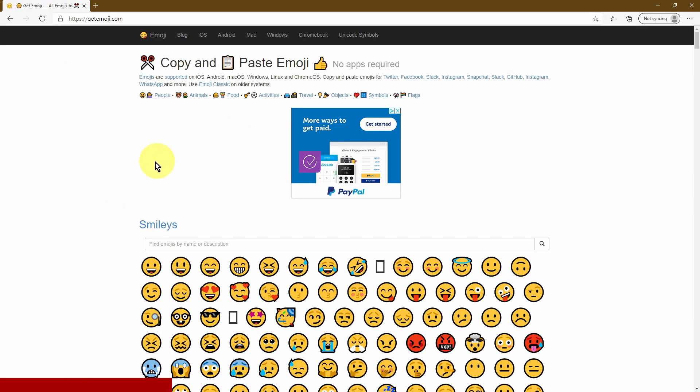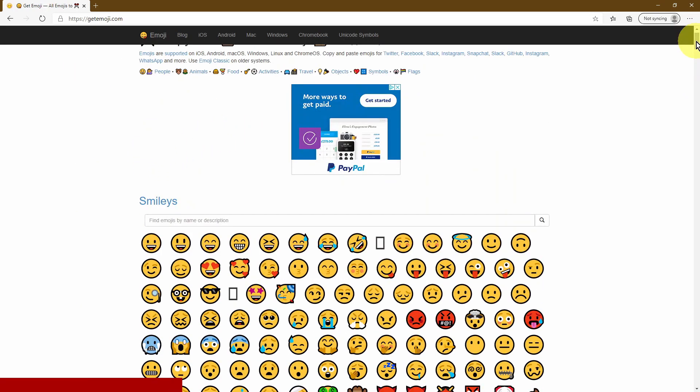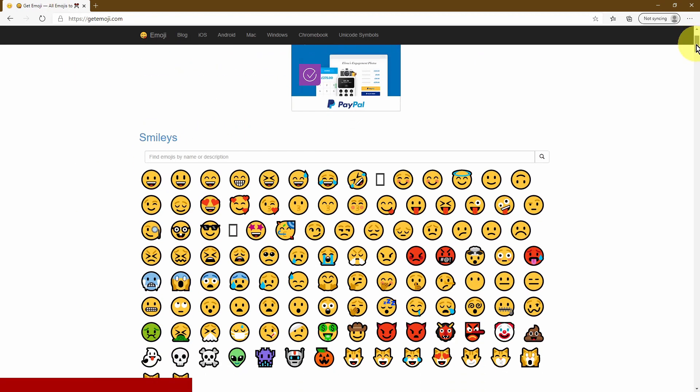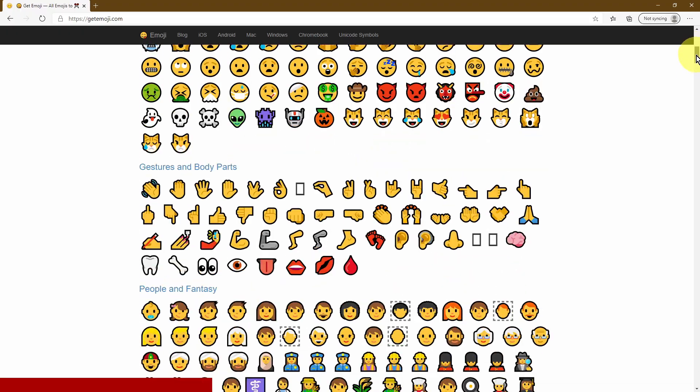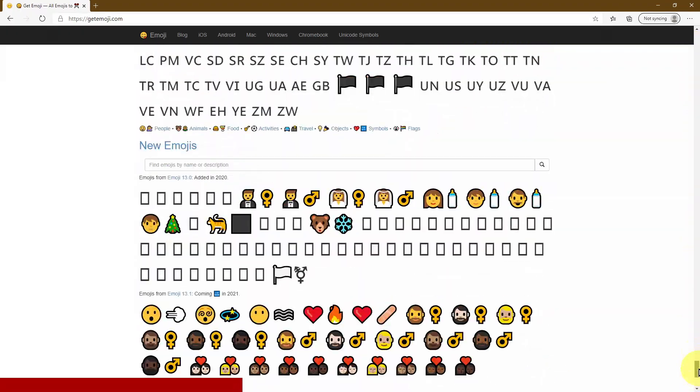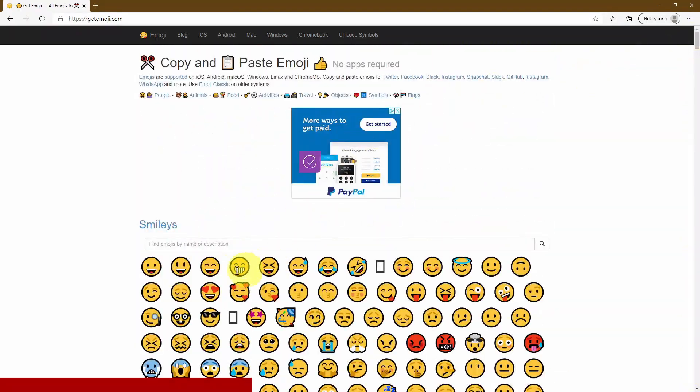This is completely free and this opens up a huge library of all the standard emojis that we're used to seeing and then all you have to do is select the one that you want.